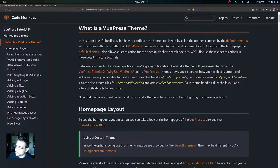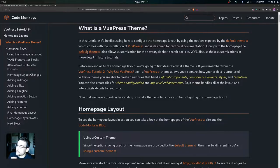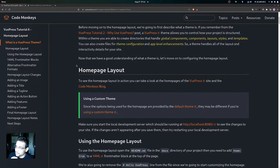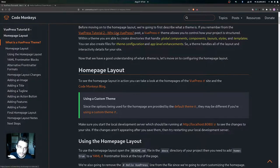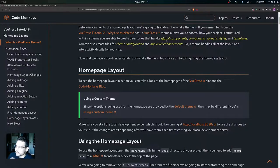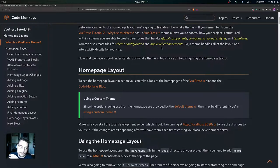In this tutorial we'll be discussing how to configure the home page layout using the options exposed by the default theme, which comes with the installation of VuePress and is designed for technical documentation. Along with the home page, the default theme also allows customization for the nav bar, the sidebar, the search box, and more, which we'll discuss in future tutorials. A VuePress theme controls how your project is structured, handling global components, layouts, styles, templates, theme configuration, and app-level enhancements.